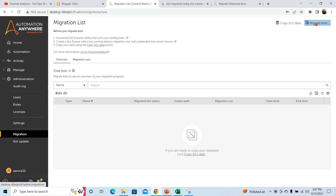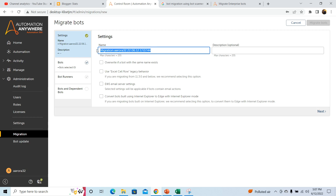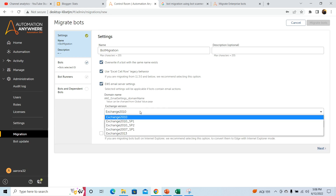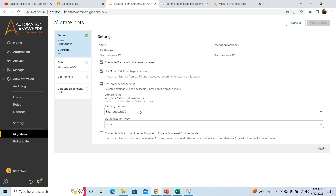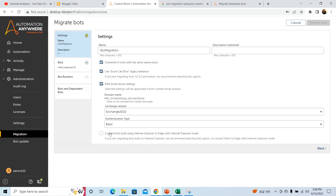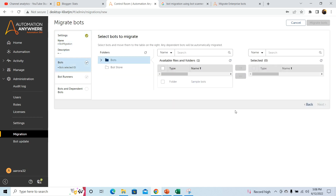On the migration page, click on the Migrate Bots button. You will have to provide a name for your migration — I am giving it as 'Bot Migration'. By default, the username and date-time stamp is provided as the default name. Check all the checkboxes that are provided. In the AWS email server settings, select the Exchange version — that is 2010, 2007, or 2013 — based on the version being used in your organization. Then select the authentication type. By default, Basic is selected; you can select OAuth as your authentication type. Check the 'Convert bots built using IE to Edge with IE mode' option and then click on the Next button.